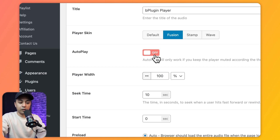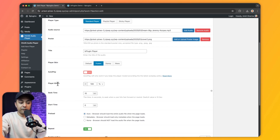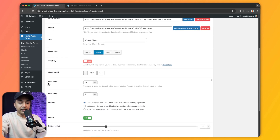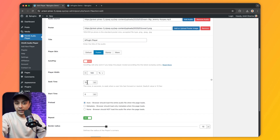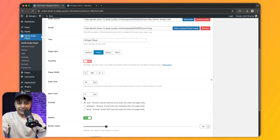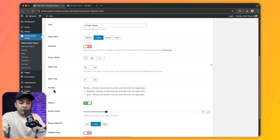We can set autoplay and player width as before. Below this we can define the seek time — currently 10 seconds, but we can change it to 5 or 15 as needed. Clicking the seek button jumps the audio 10 seconds forward or backward. We also have a Start Time option to set a specific time from which the audio should begin.